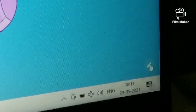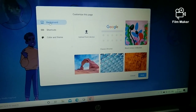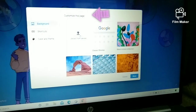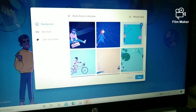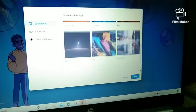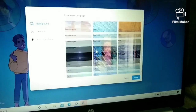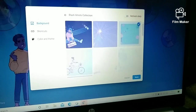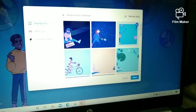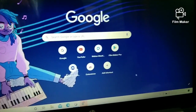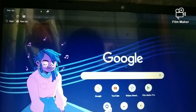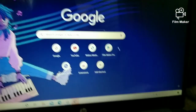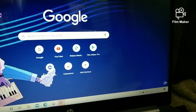You can see the background theme. Can you see the pencil mark? That mark is about 'Customize.' When you click it, as I'm showing you, it's called 'Customize this page.' First, click 'Background' — you can see background pictures. I clicked the Black Artist collection, selected a picture I like, and clicked Done. Now we have the background theme.